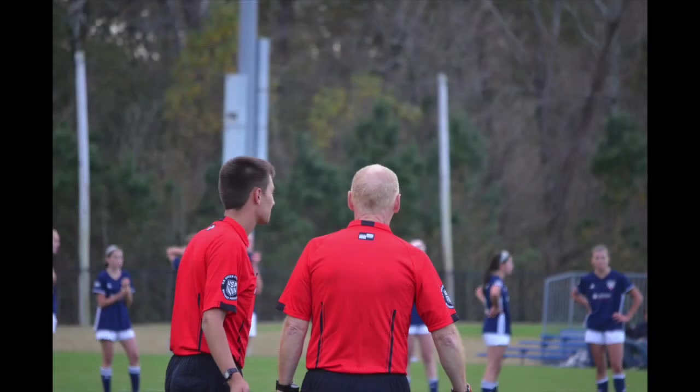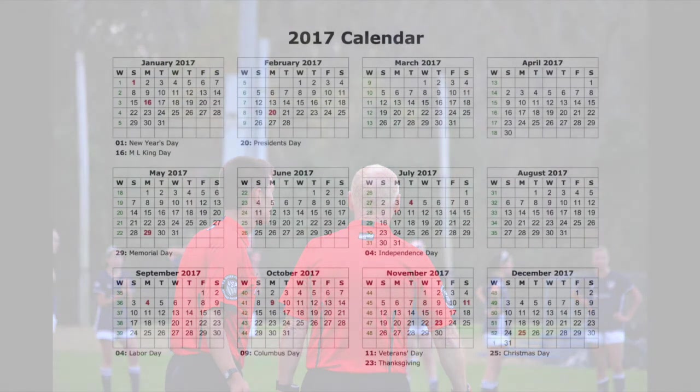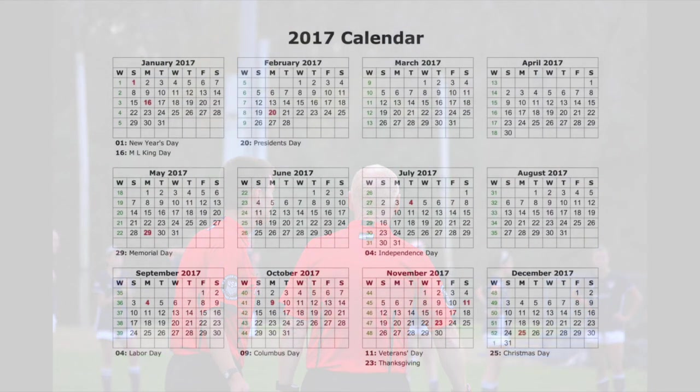Completion of the registration, online training courses and tests will certify you as a referee. Certification is limited to one calendar year, January to December.